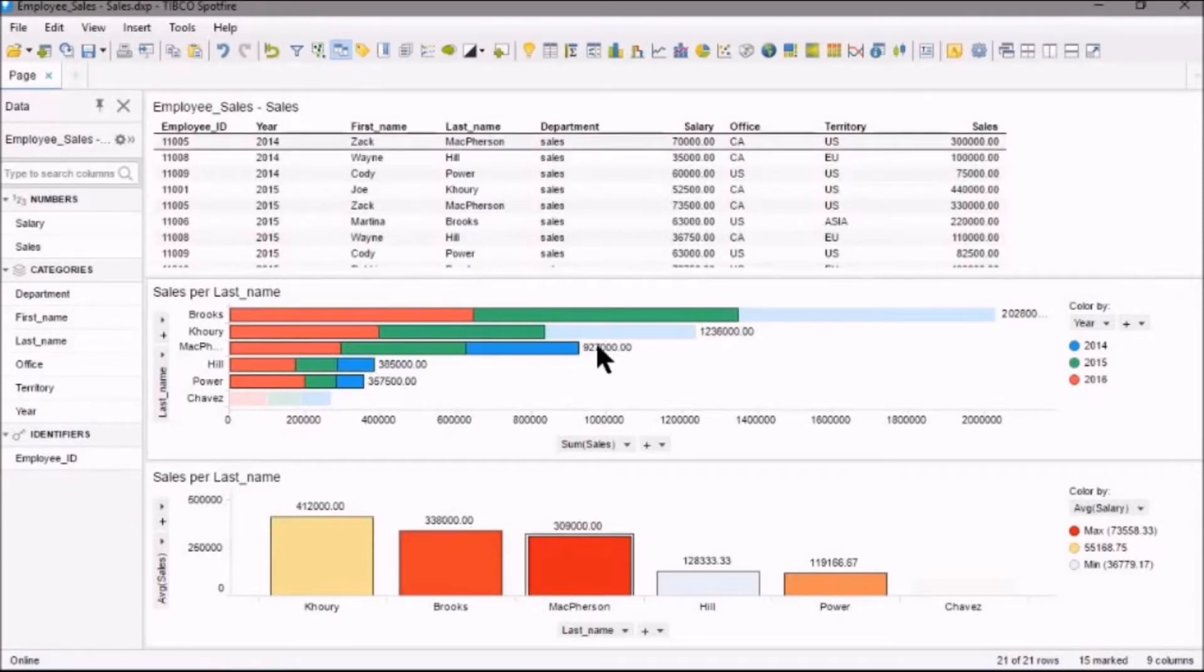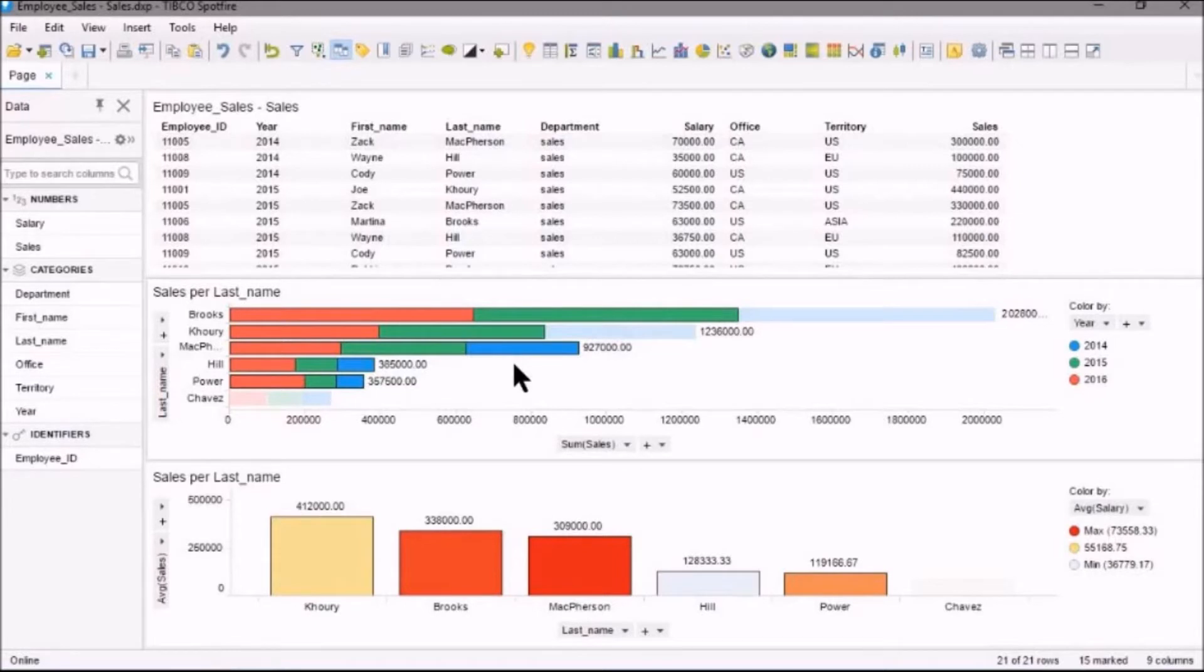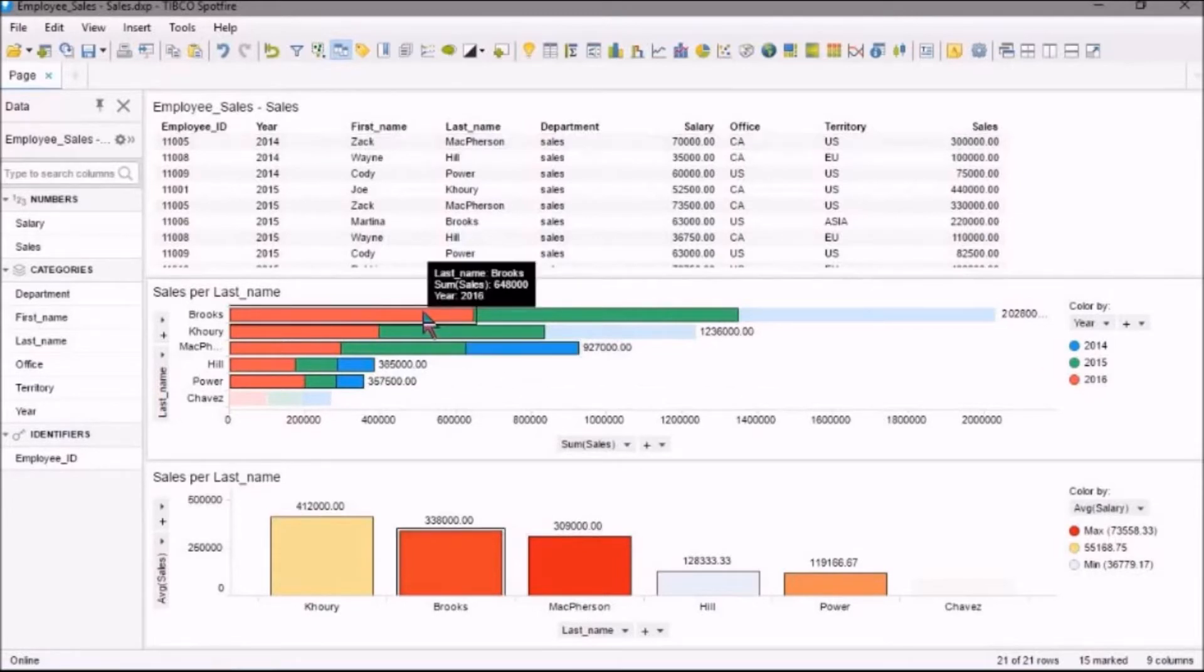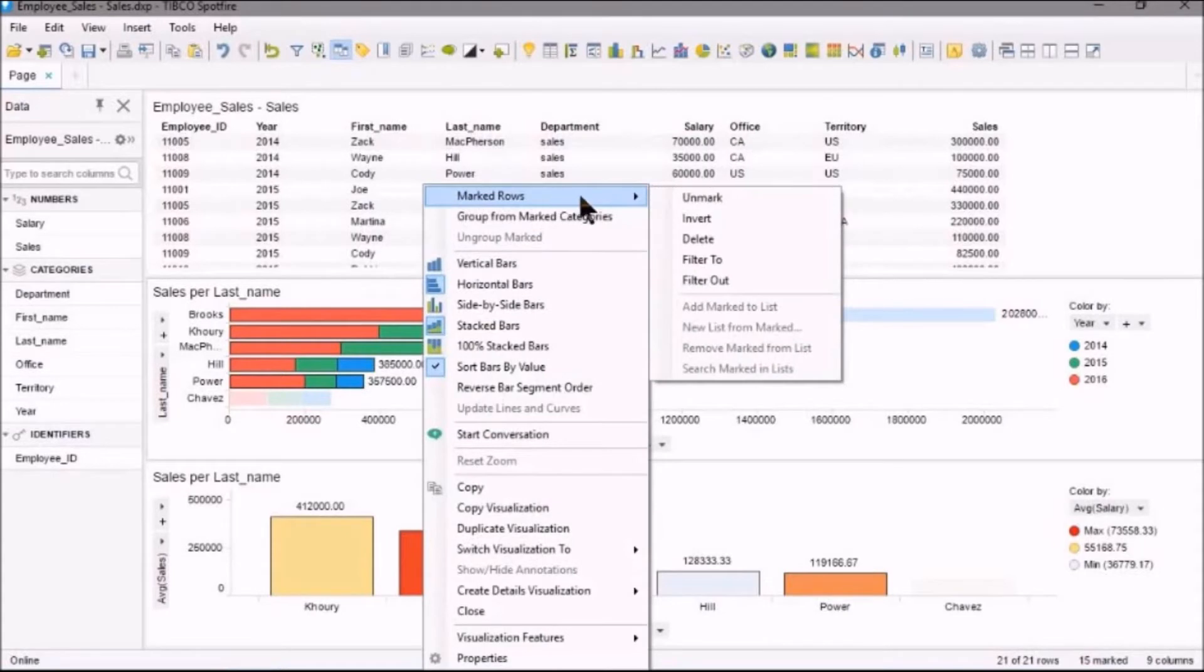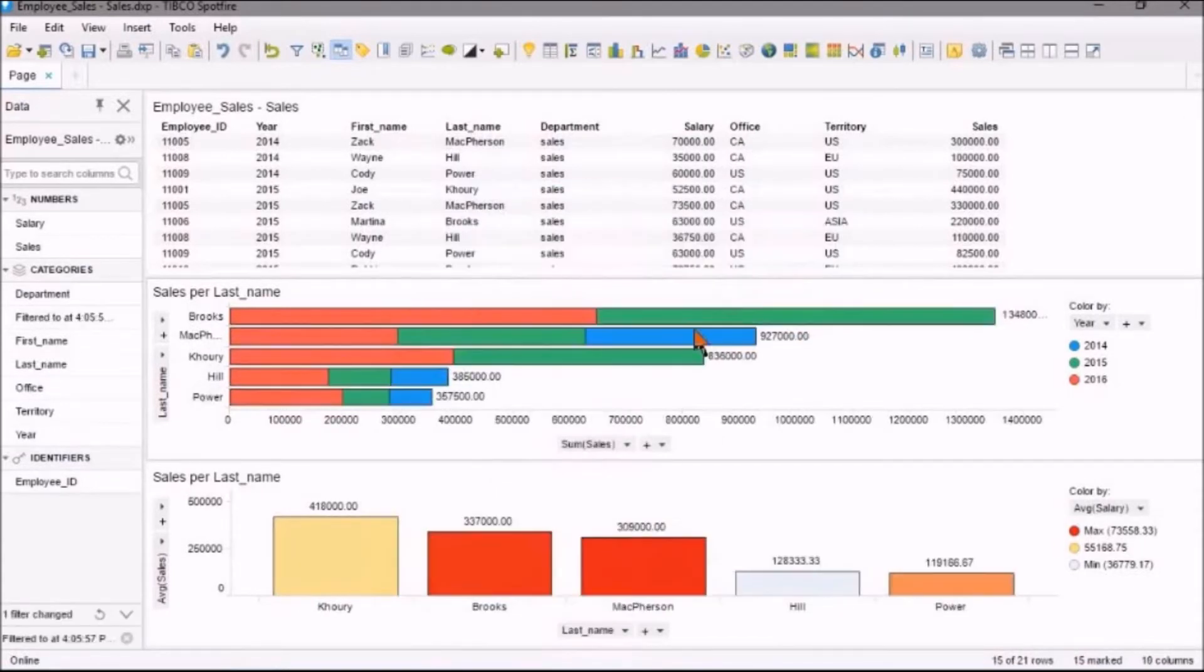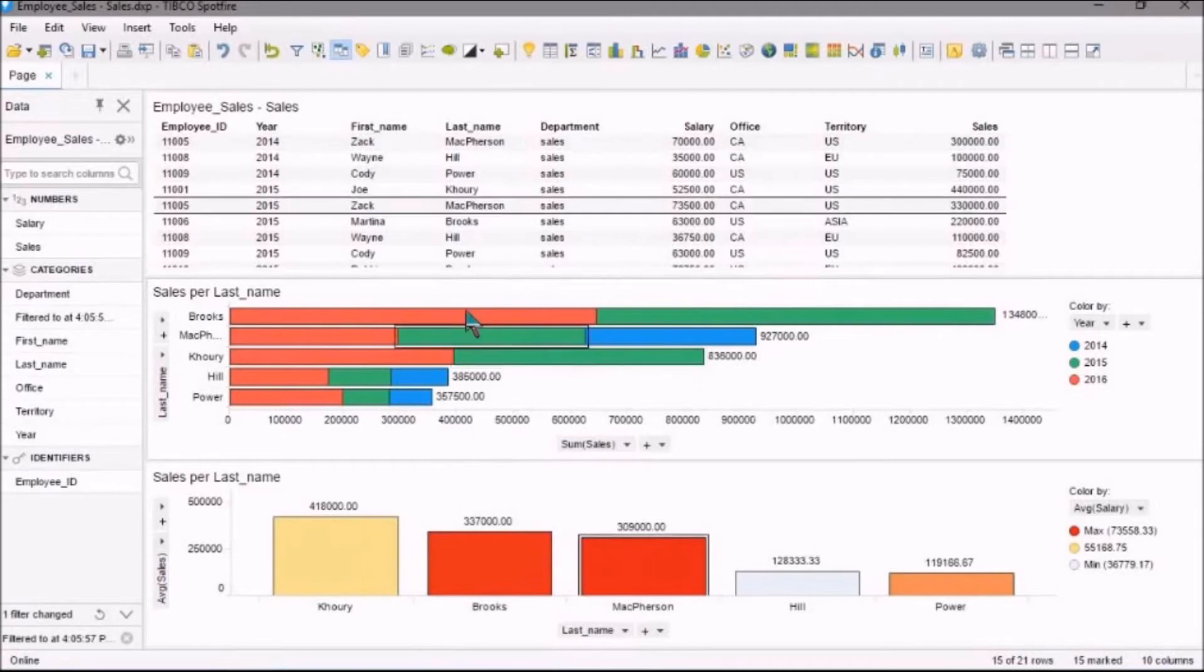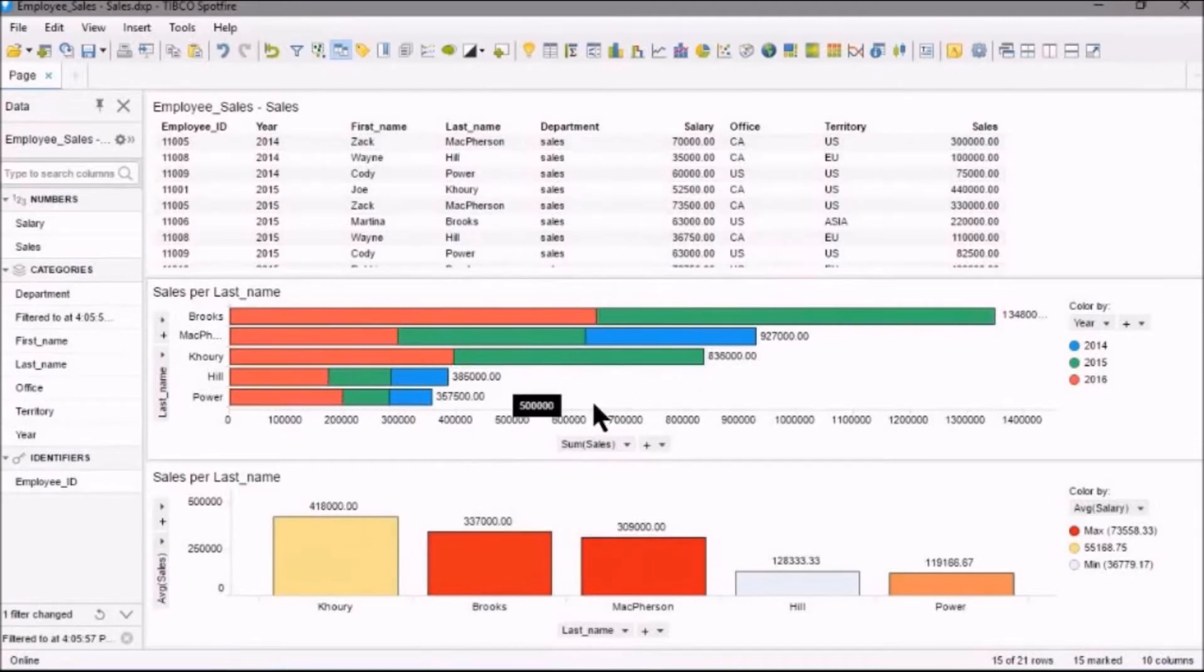Now for filters, I can right-click and select Marked Rows, and I can select Filter To. So Filter To these ones so these are the only ones that show up now.